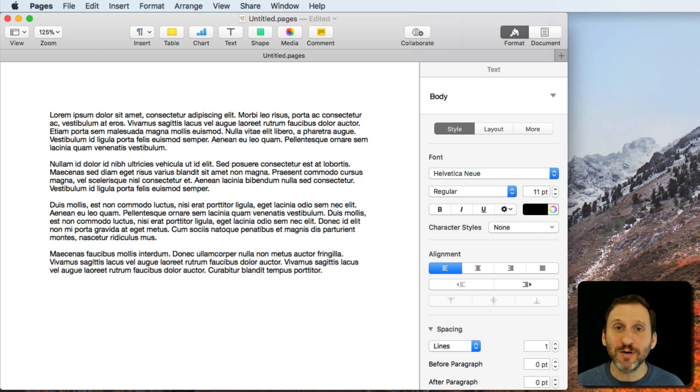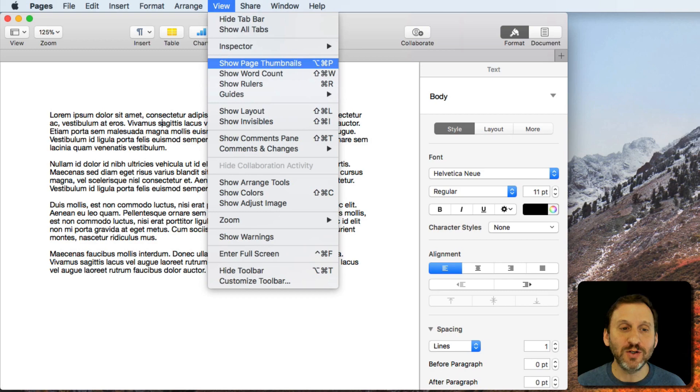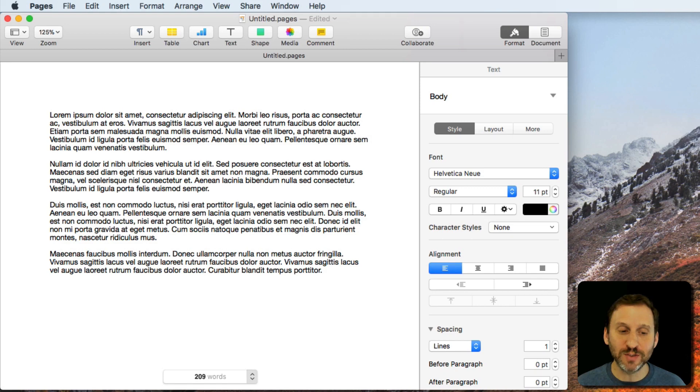For instance, here in Pages, if we want to see how many words are in this document, I can just go to View and then choose Show Word Count. At the bottom here you'll see a little list that shows how many words.